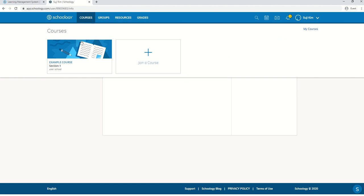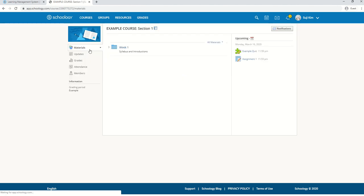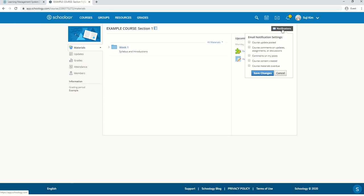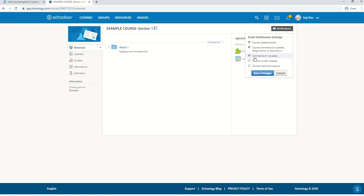Now go to your course and on the right side, click on notifications. There are five notifications here. Schoology will send you an email depending on which boxes you check. Click on the boxes that you want to receive emails about. Then click on save changes.